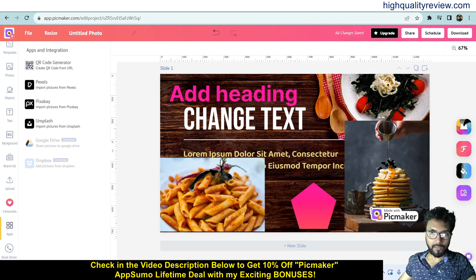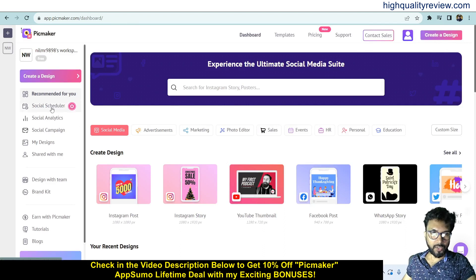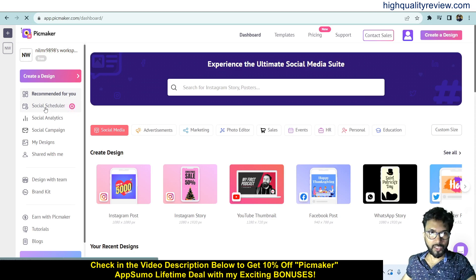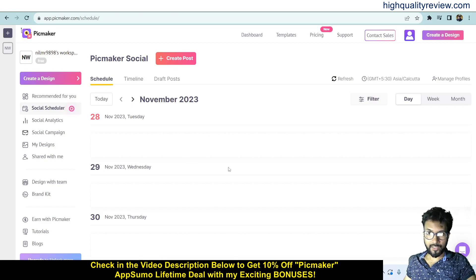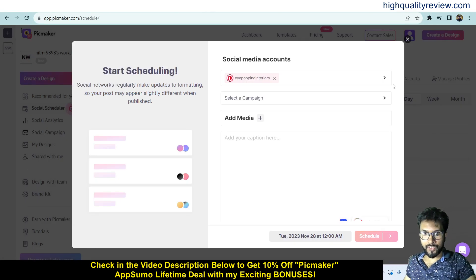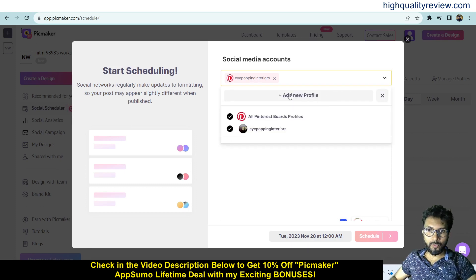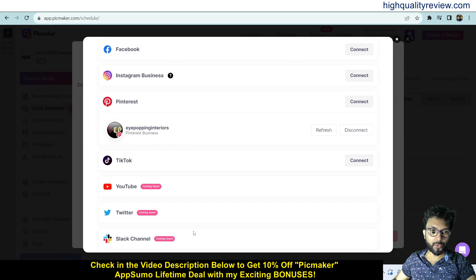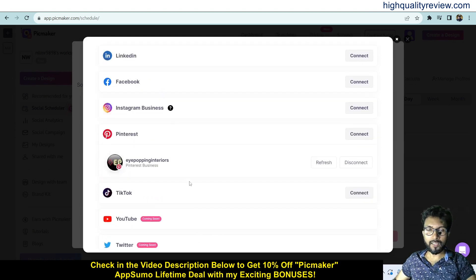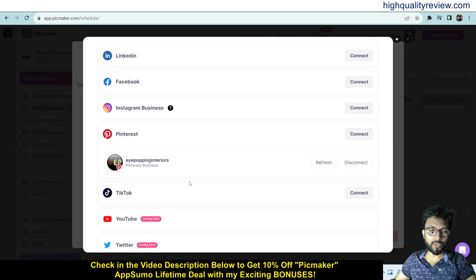Now come back to the dashboard and go to the Social Scheduler. Here you can create a design and directly share it on social media. Click on Social Scheduler and you'll need to connect your social profiles. You can connect with LinkedIn, Facebook, Instagram Business, Pinterest, TikTok, YouTube, Twitter, and Slack channel — though some are coming soon. I have connected only my Pinterest account to demonstrate how to publish posts.